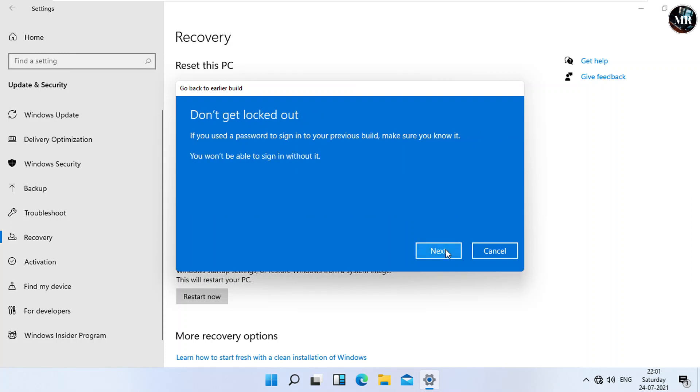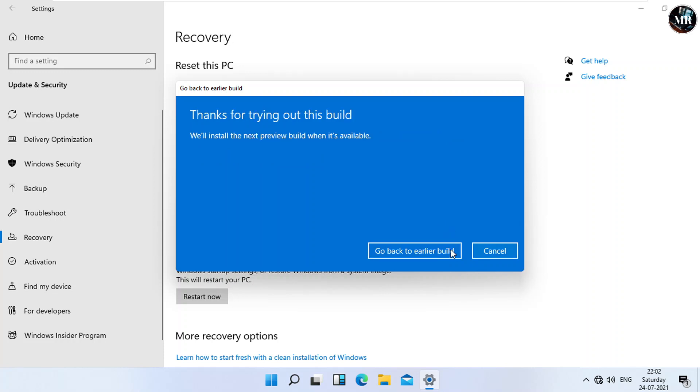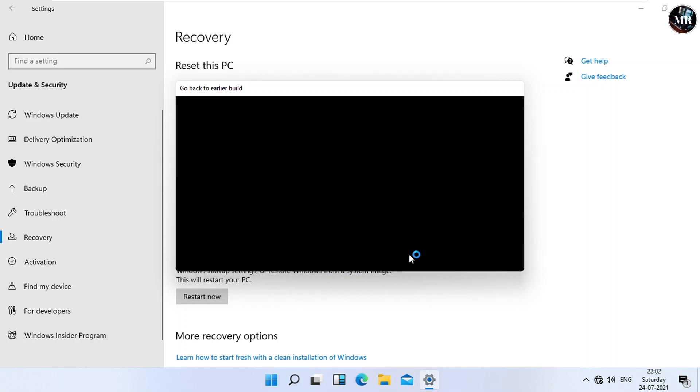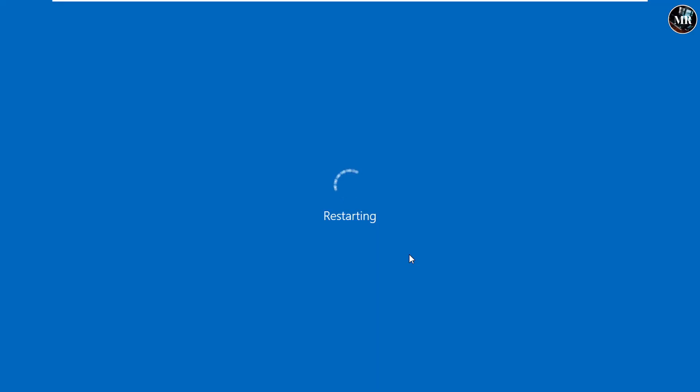Make sure you remember your previous Windows password to sign in. Click on Next. Now, click on Go Back to Earlier Build. System will restart. Then Roll Back process will begin.